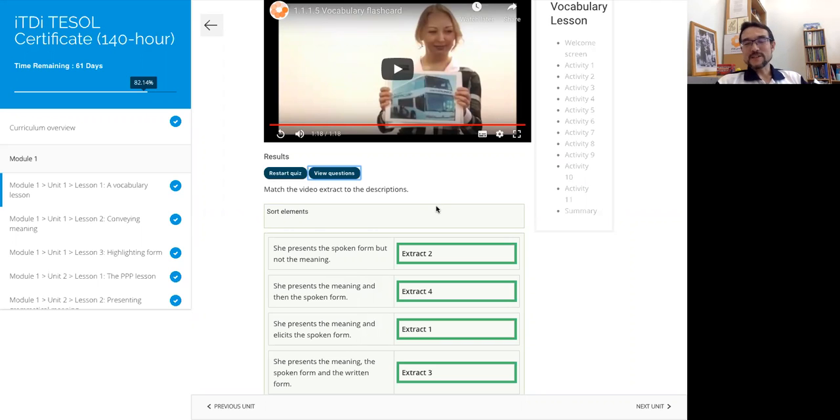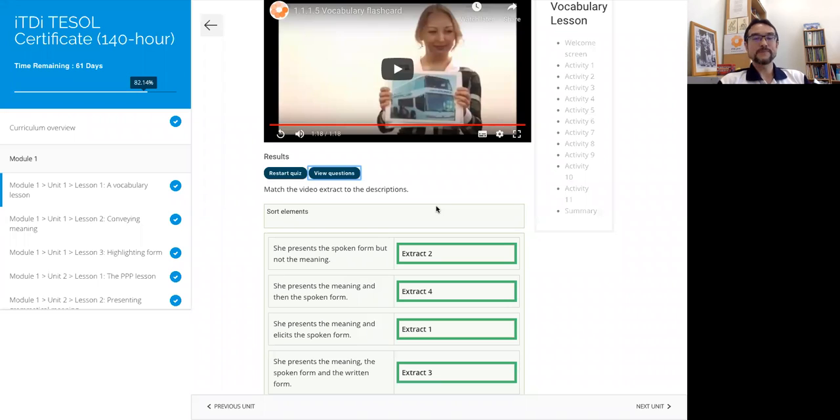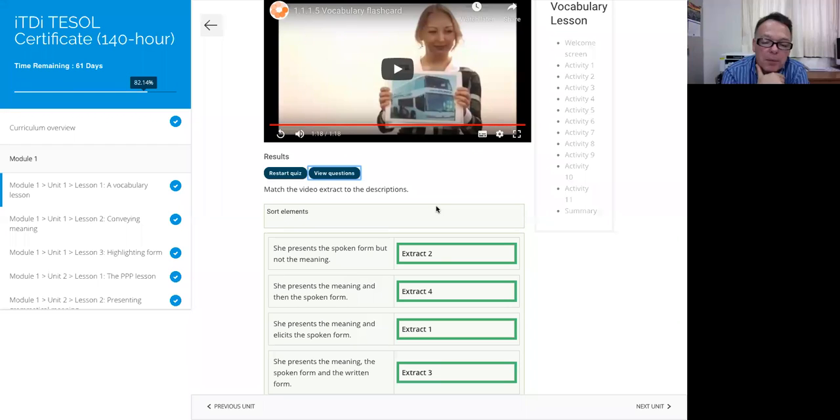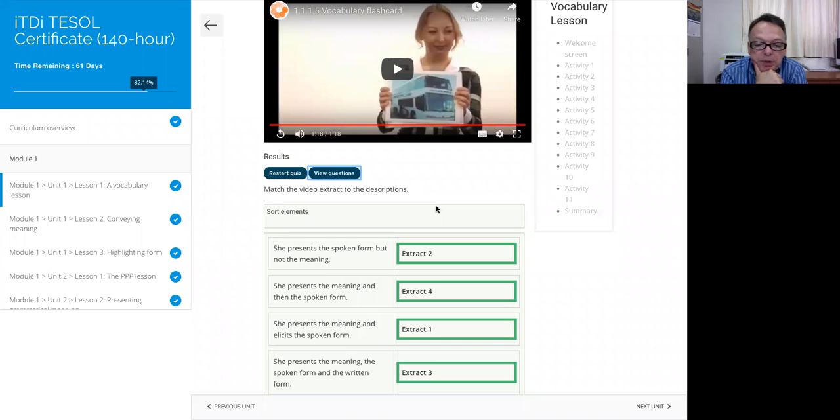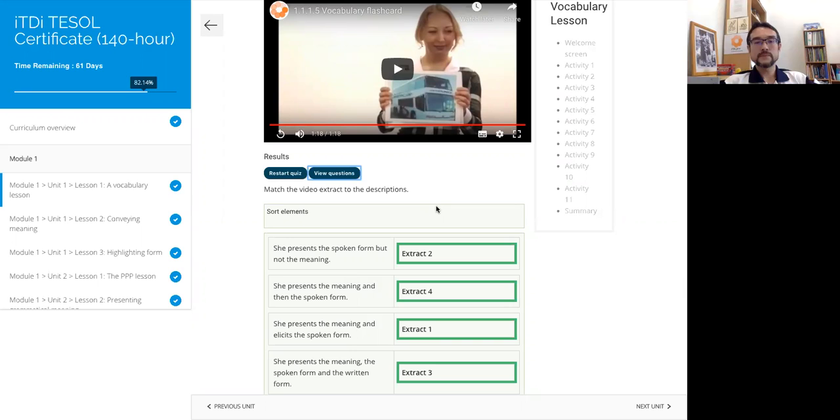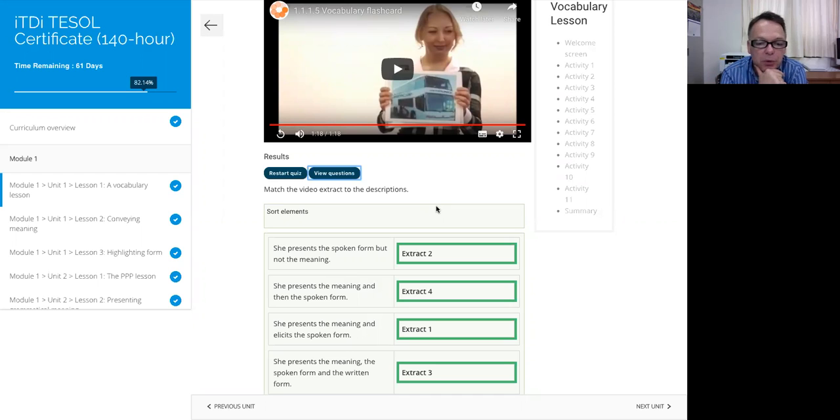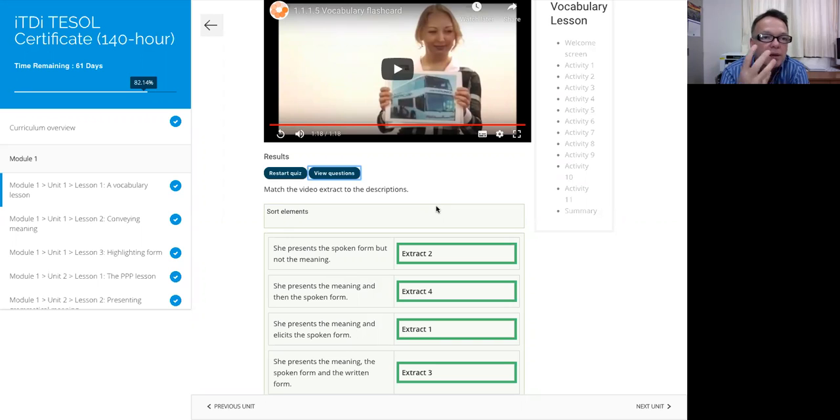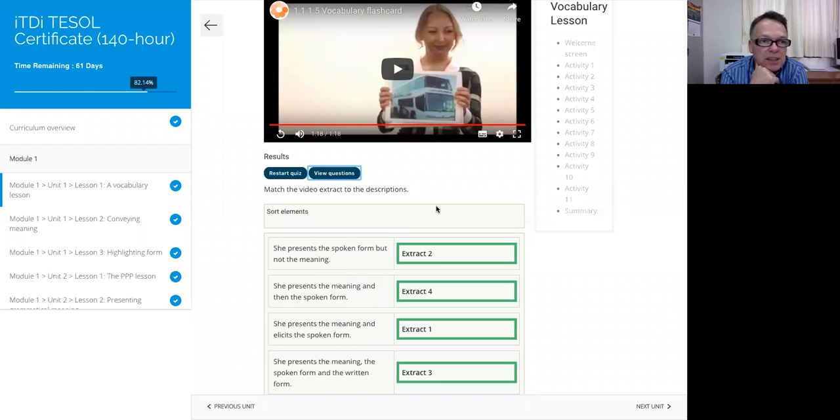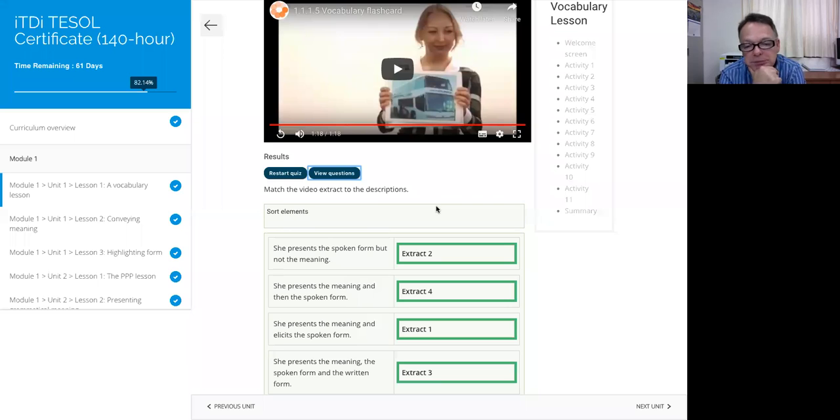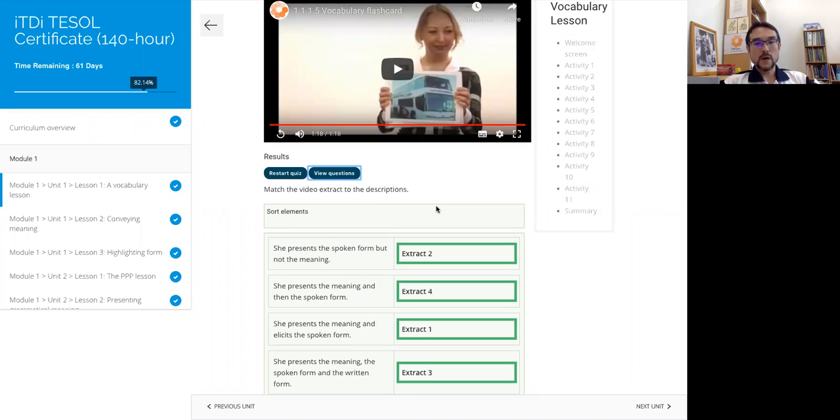Yeah, so for you which one did you like or what variation would you choose? Probably I liked extract three, presenting the meaning and then the spoken form and then the written form. I'm trying to lessen the opportunity for misunderstanding. I'm always trying to think what's the clearest way I can teach. That's got a big priority for me.